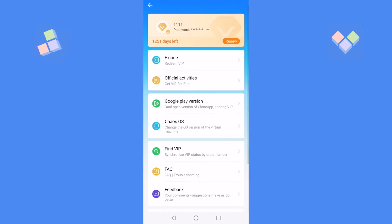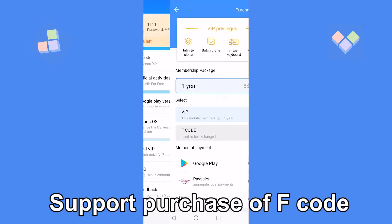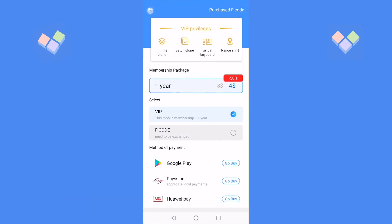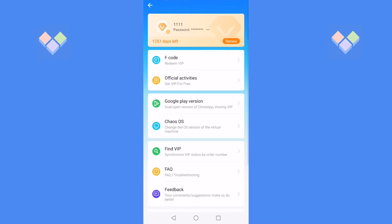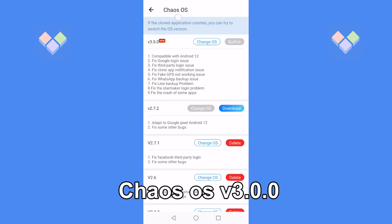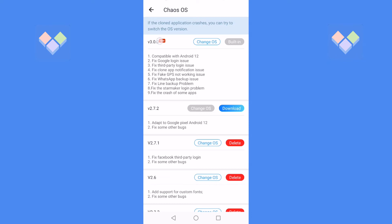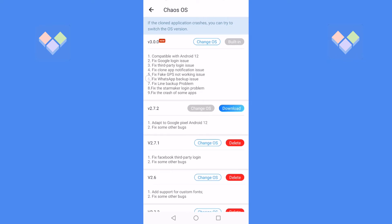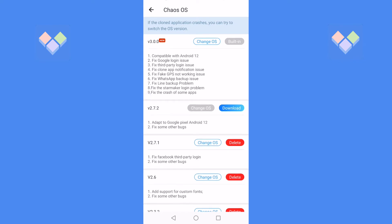At the renewal center, you can purchase F codes at Chaos OS. The OS version 3.0.0 has been updated and you can see the new functions and fixed problems of version 3.0.1. Support purchase of F code.